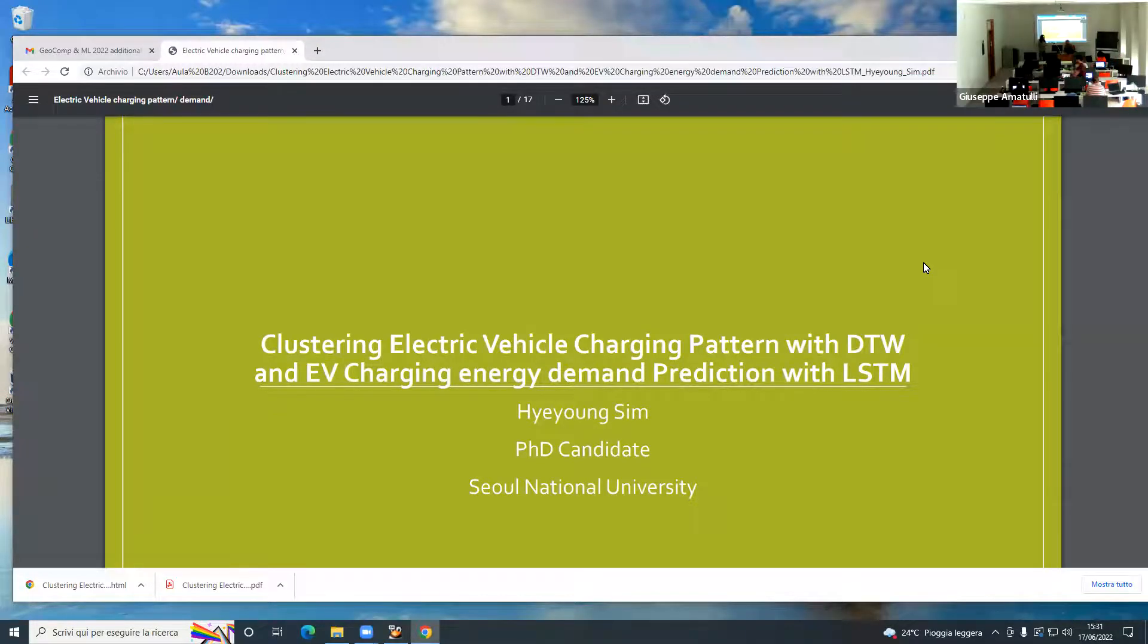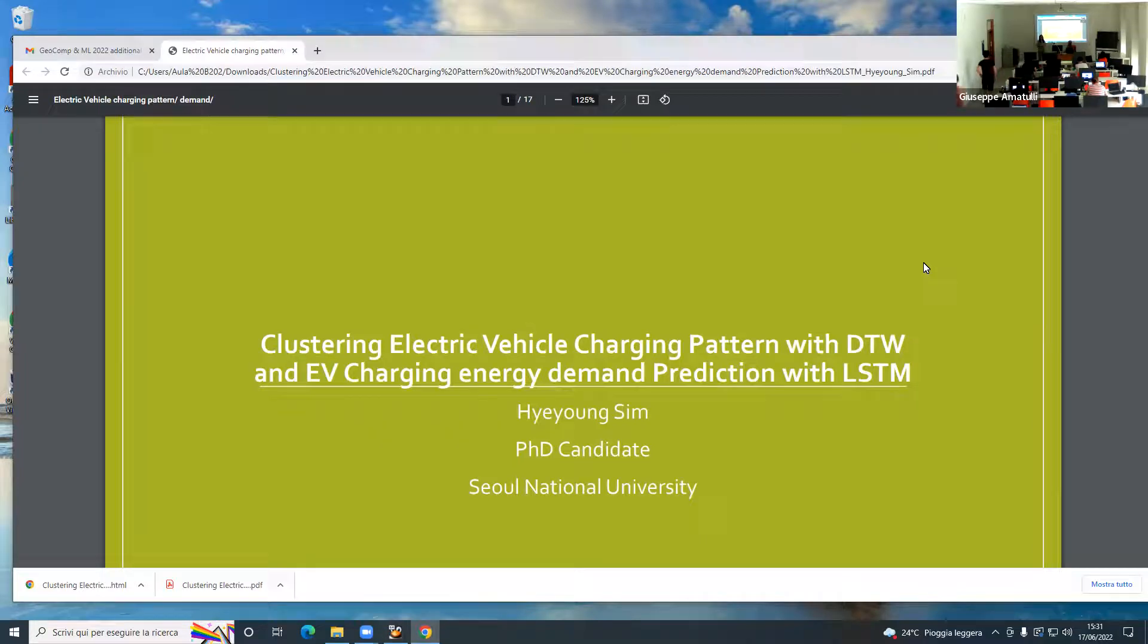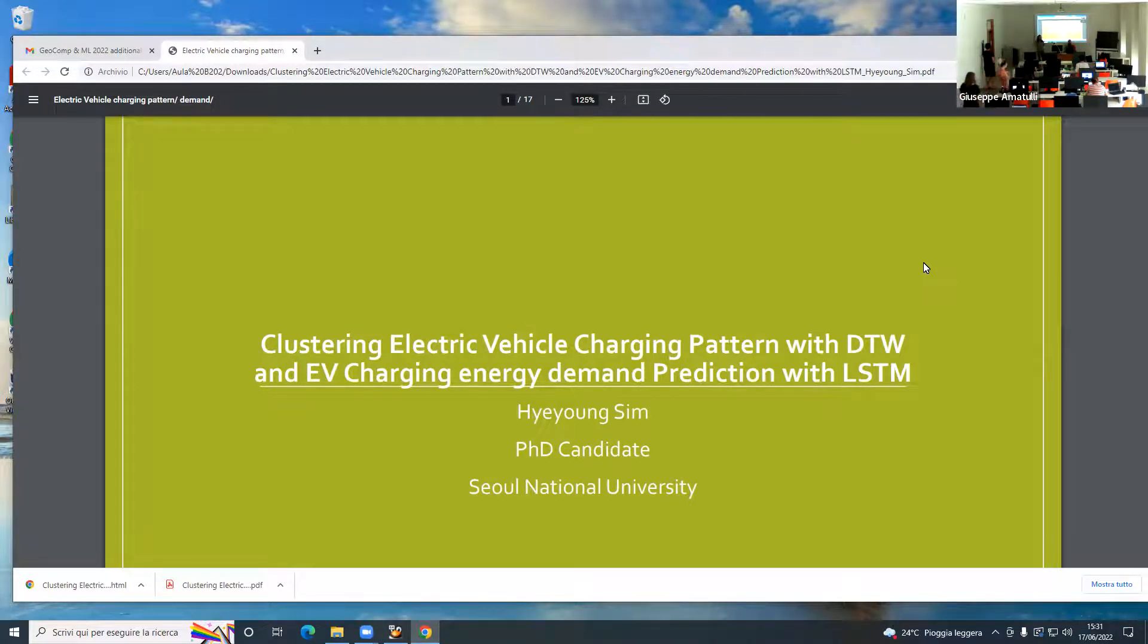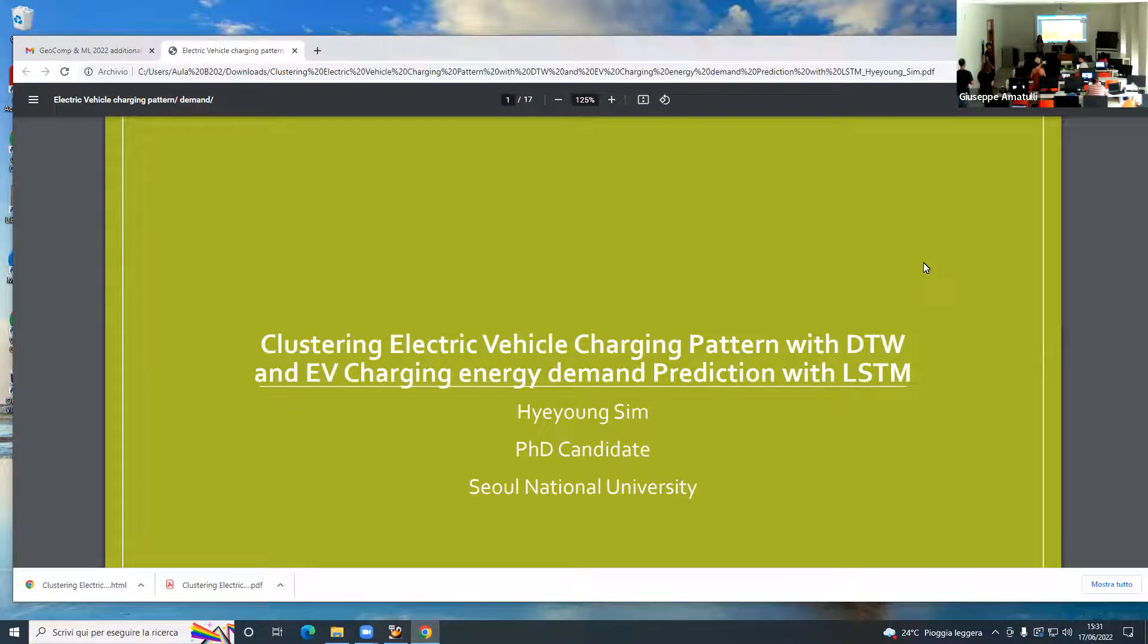Hi, my name is Haeyoung Shin. I am from South Korea and I am a PhD candidate at Seoul Daejeon University.